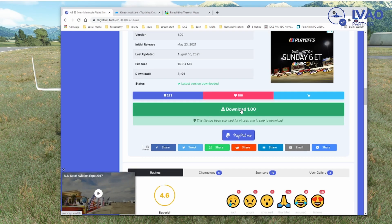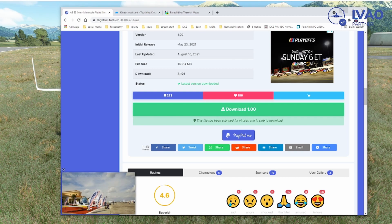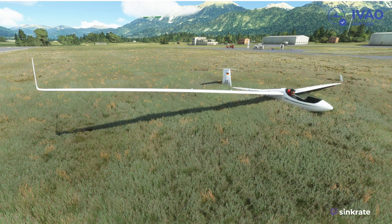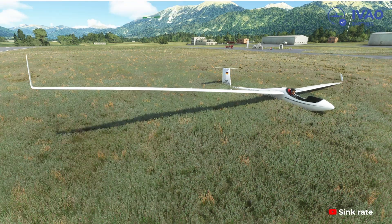I'm not going to download it right now since I already have it, but once your download is finished just drop it into the community folder and you're good to go.